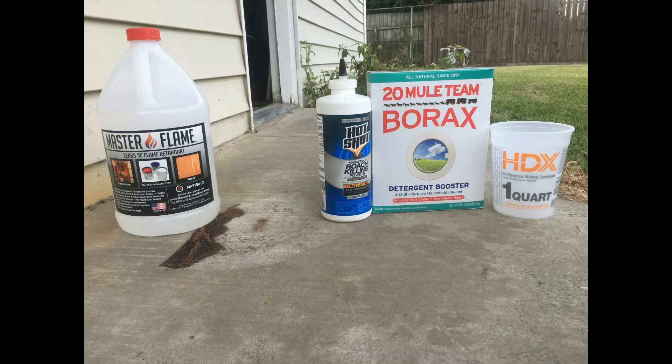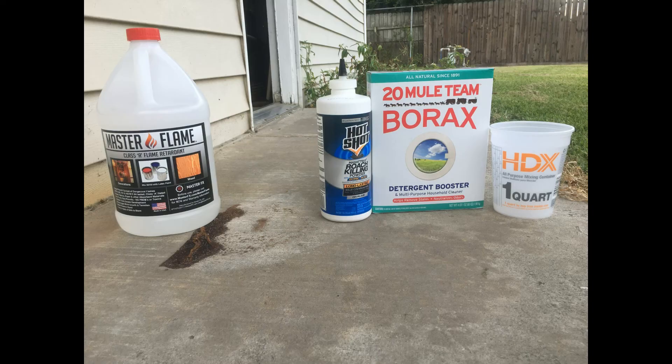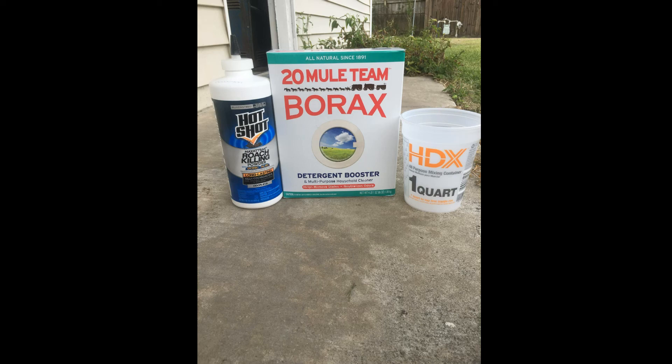I will leave an item list in the description and the quantities I used. I purchased Master Flame on eBay for $60 for one gallon.